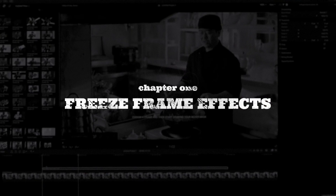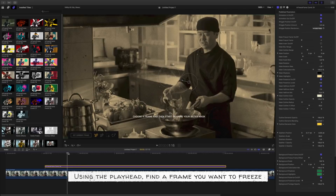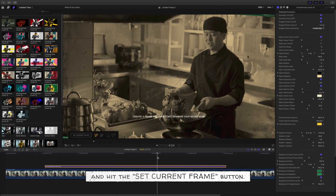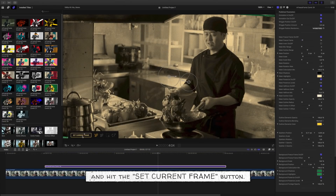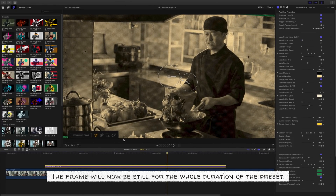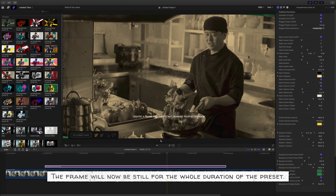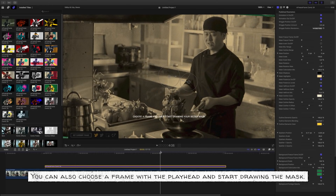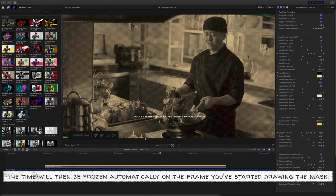Freeze Frame Effects. Using the playhead, find a frame you want to freeze and hit the Set Current Frame button. The frame will now be still for the whole duration of the preset. You can also choose a frame with the playhead and start drawing the mask — the time will then be frozen automatically on the frame you've started drawing the mask.